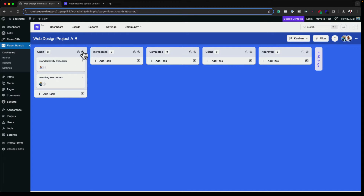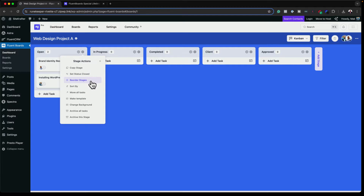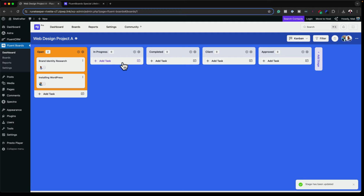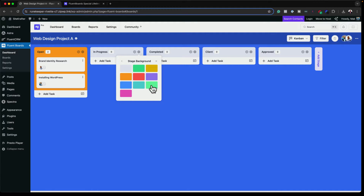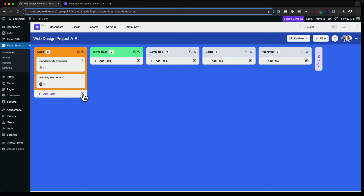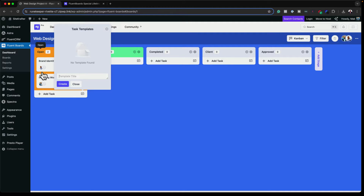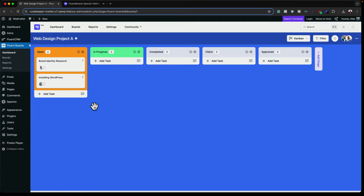This specific task has other options too. If I click on the gear icon, I can set status as closed, reorder stages, move all tasks, mark as template, and change the background. There's a lot of customization — you can give each stage a totally different color. You can also create a new template from here based on these steps, so if you're doing another project like Web Design Project B, you don't have to add all these steps over and over again.